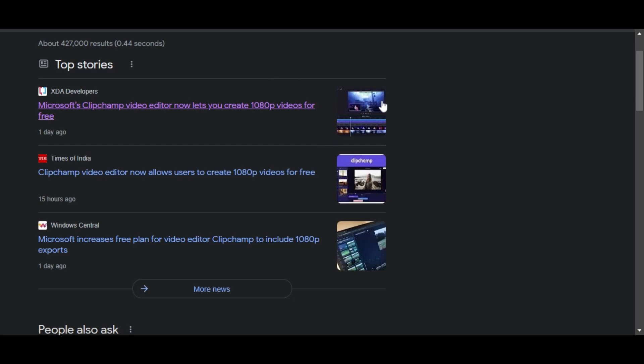Before the announcement, if you wanted to make videos in 1080p, you had to have a monthly subscription to export your videos in 1080p. Prior to the announcement, the highest resolution you could export was 480p.